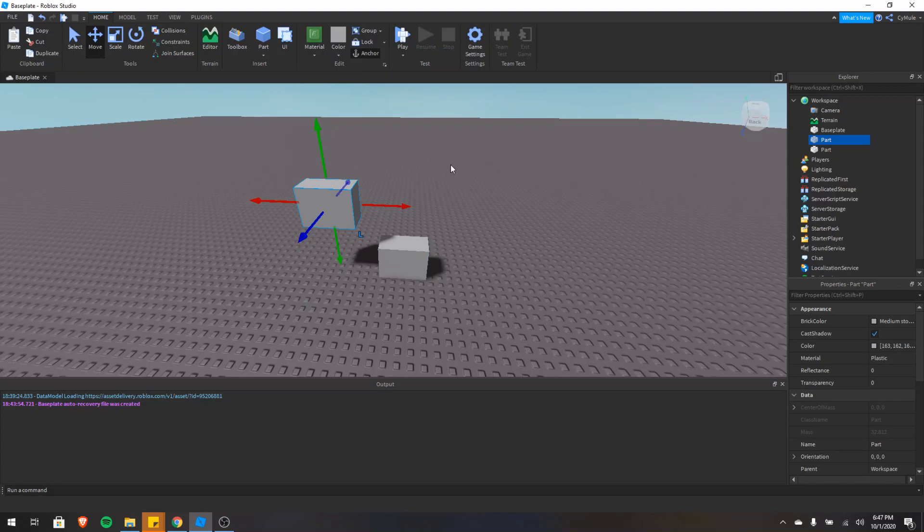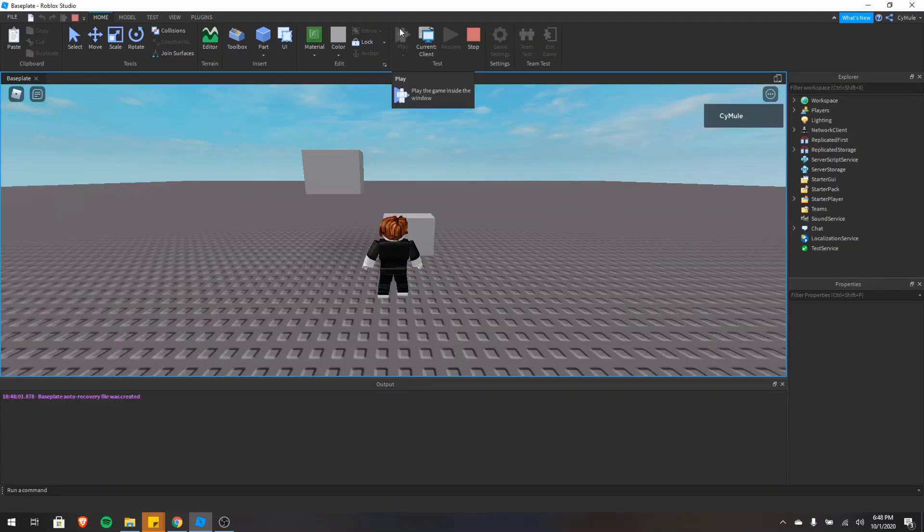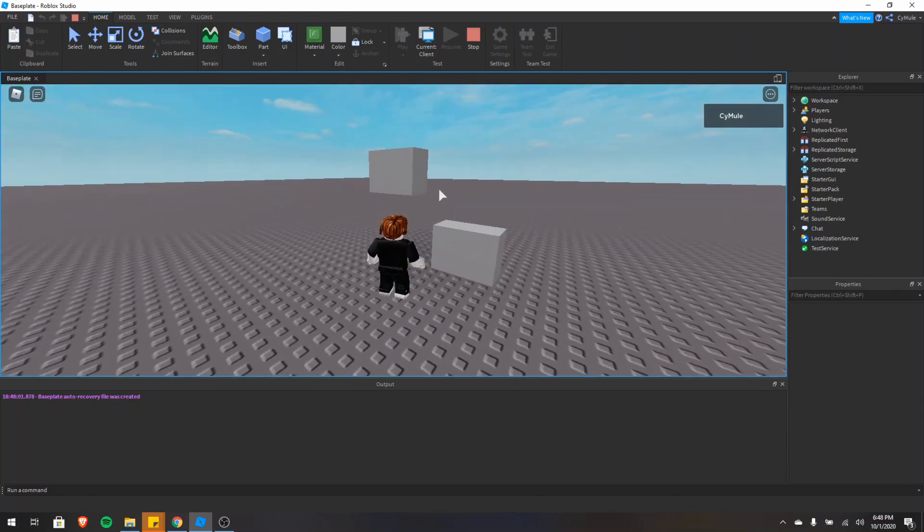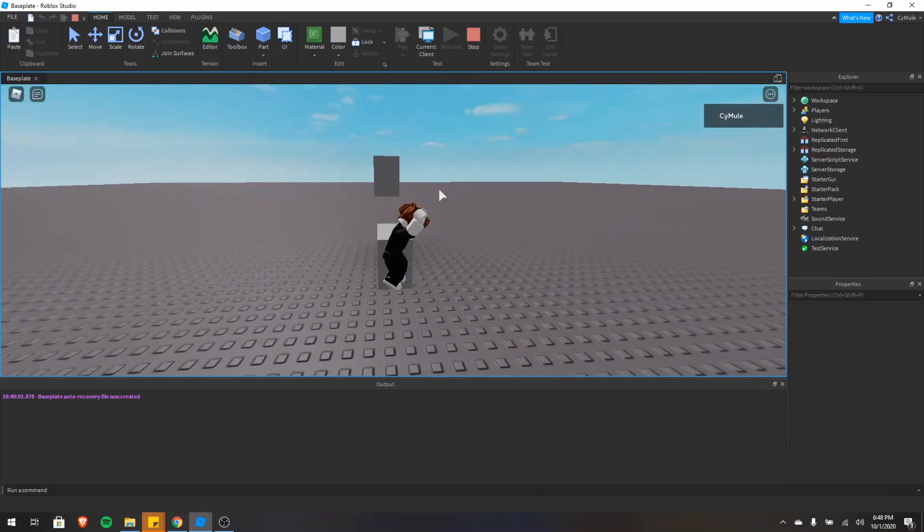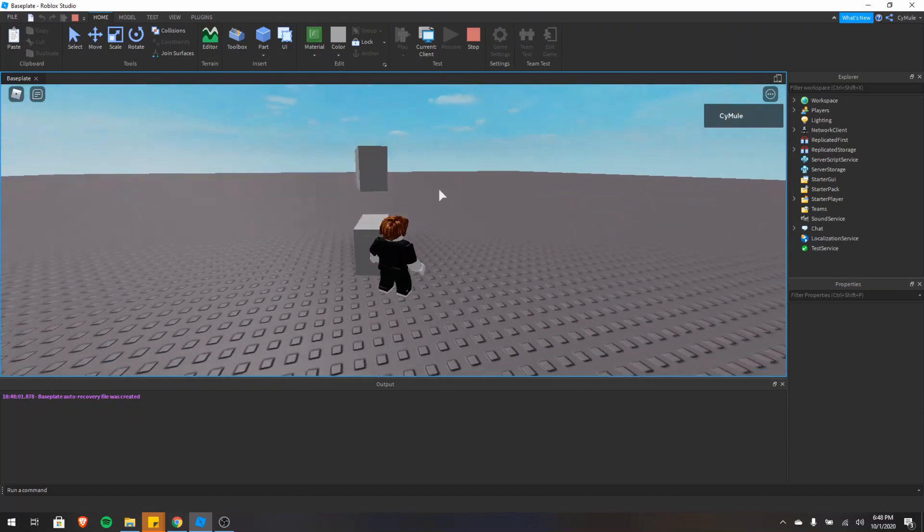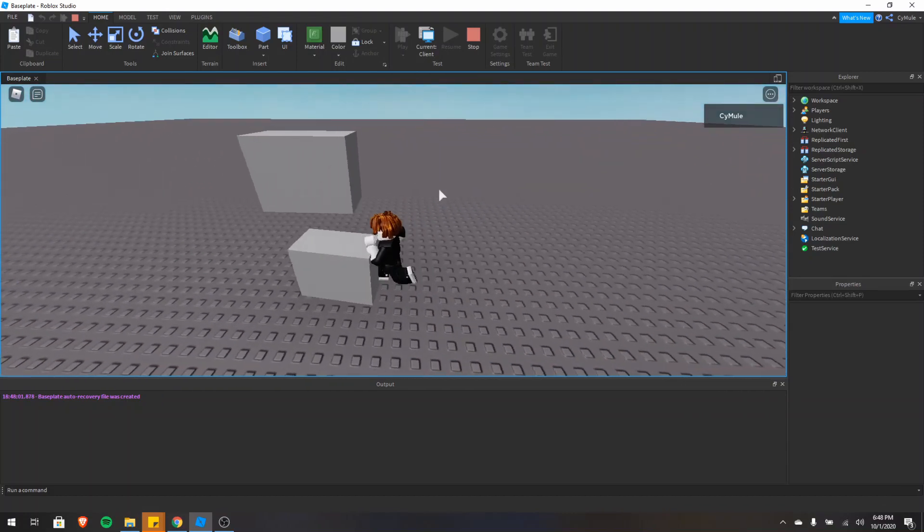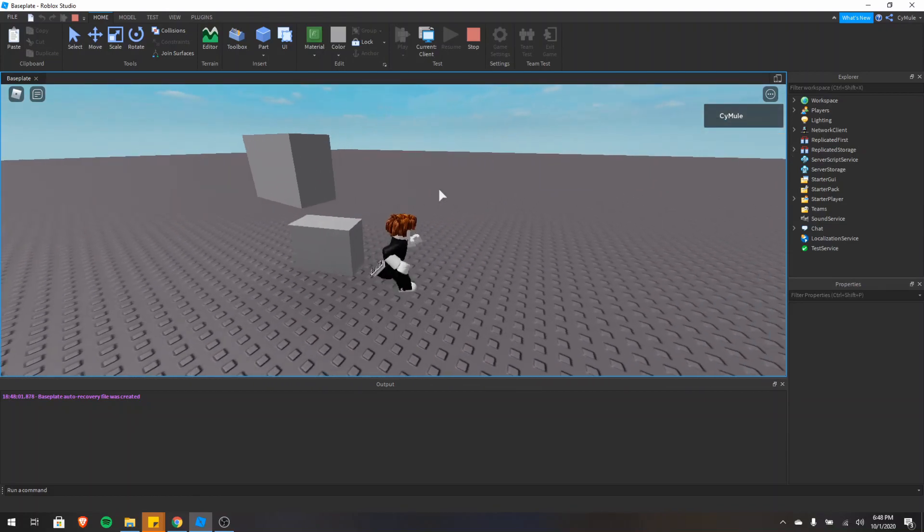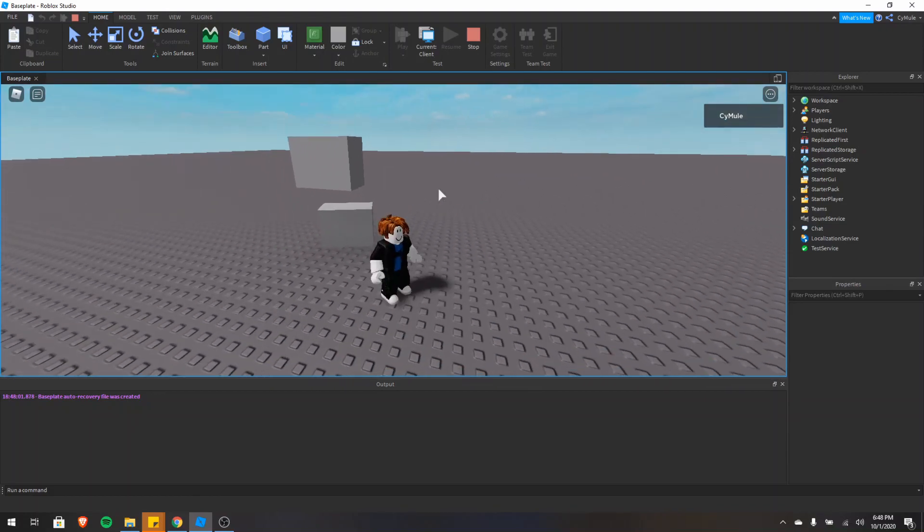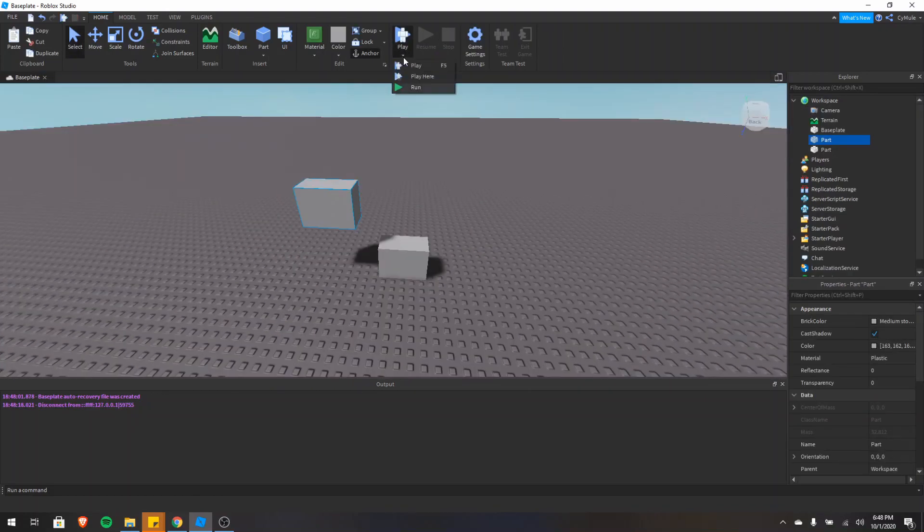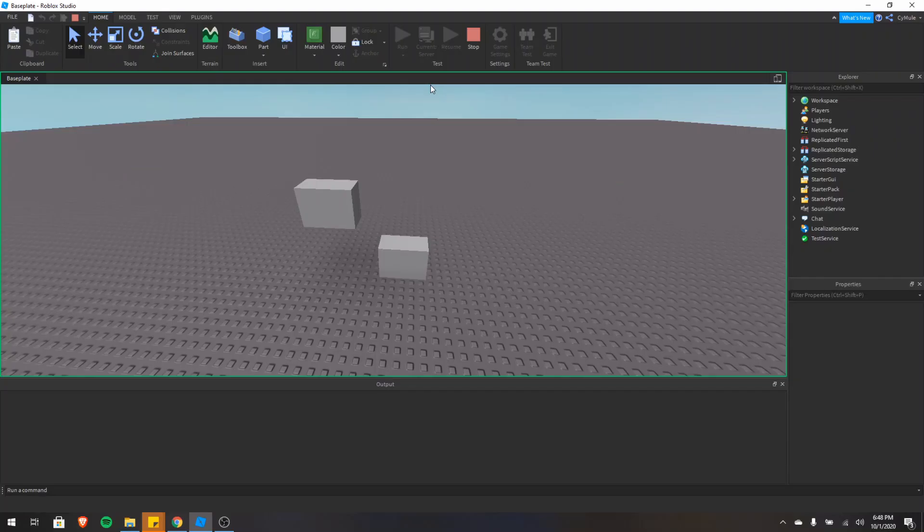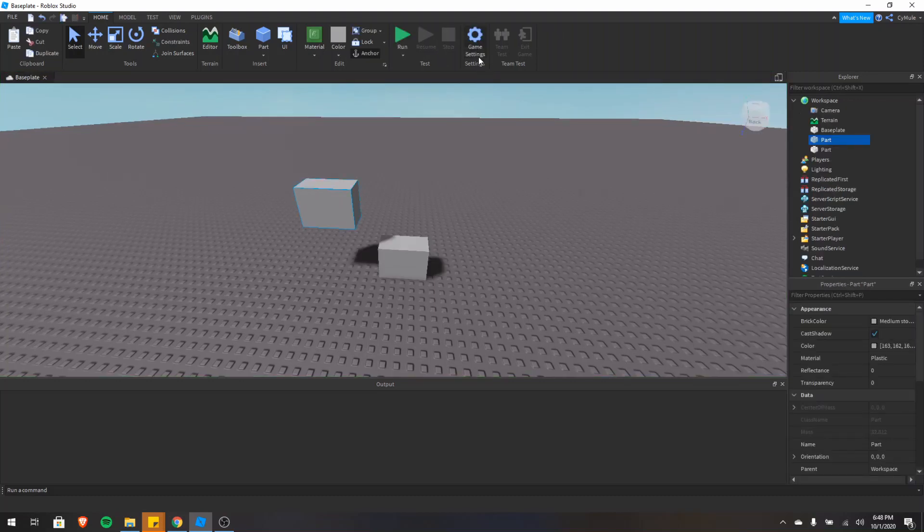Next in the test section, we can click play. As you can see, we started the game and this part is floating in the air because I anchored it. The other one does not stay in the middle of the place because it's not anchored. So I'll stop this. And now let's look at the other options. There's play here. So play will go to the default spawn. Play here will just spawn you wherever the camera is. And then run, run will just start the game with no characters and just be on the server. So I'll stop this as well.